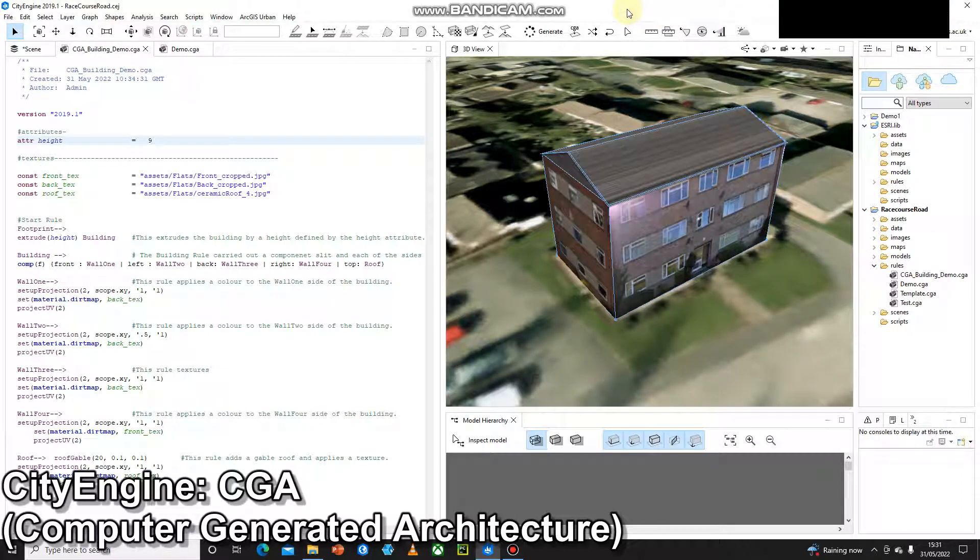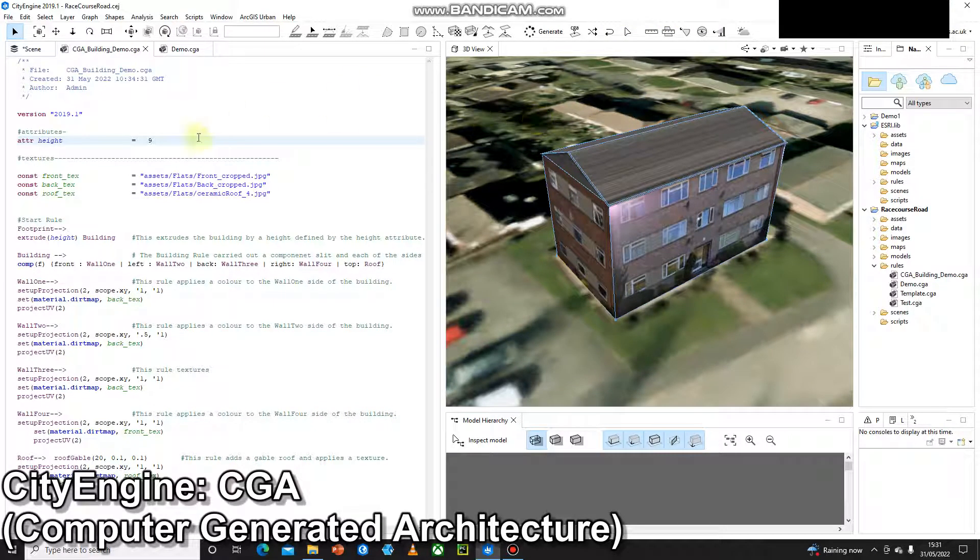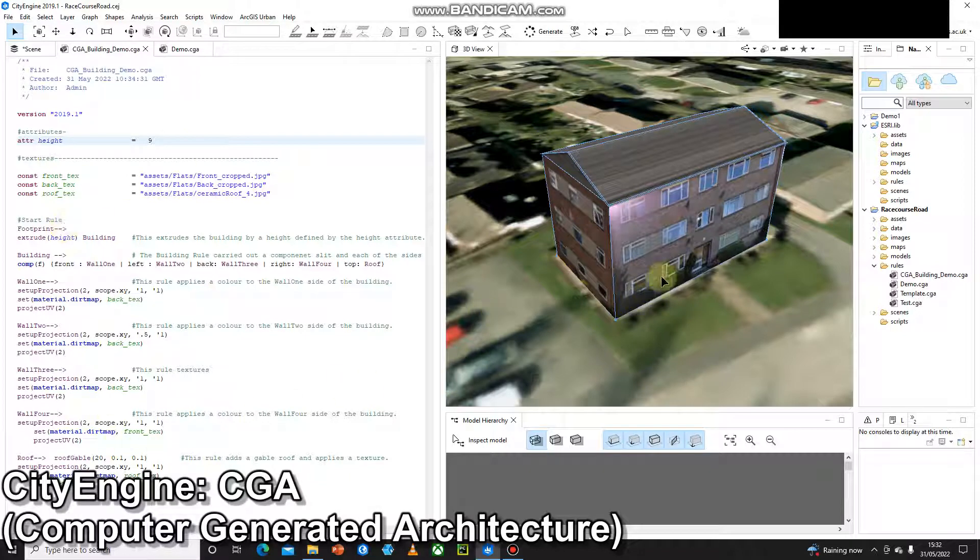Hello and welcome to another video where we talk about how this rule file here on the left is creating this building on the right.